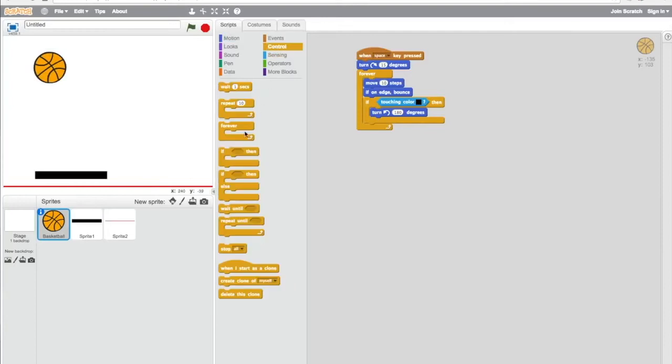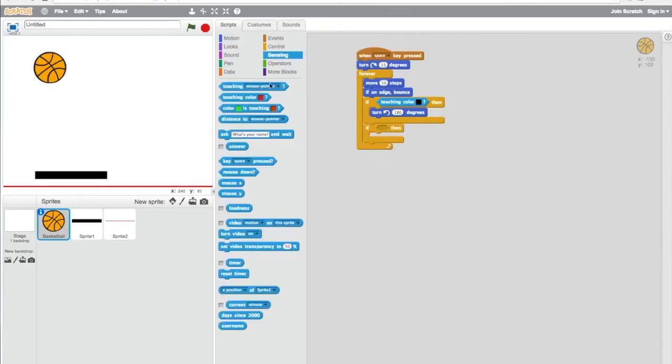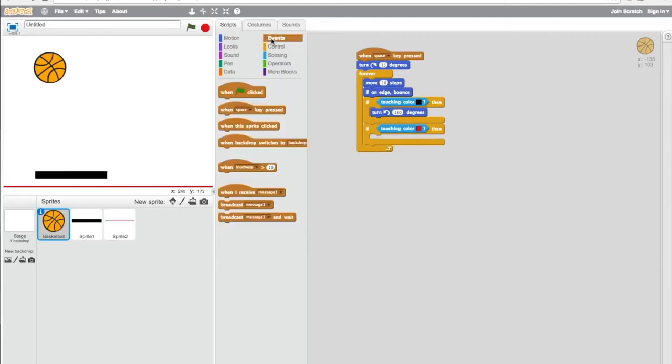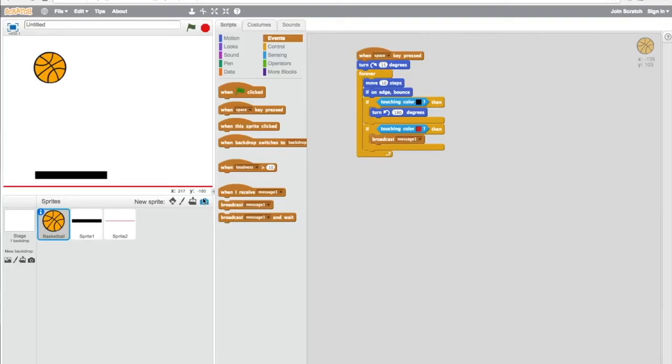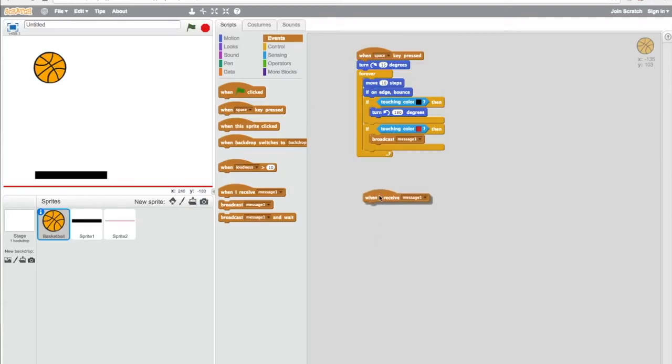That's under Control, then If. It's going to touch, which is under Sensing, the red bottom right, then an event will happen. We're going to use Broadcast. Broadcast means it's going to send a message from another section, so it'll happen only if that condition is met.